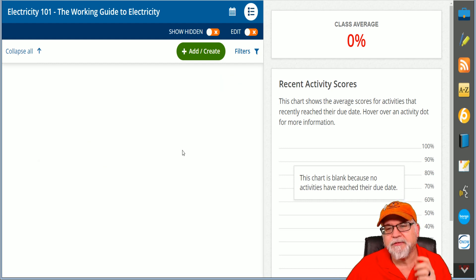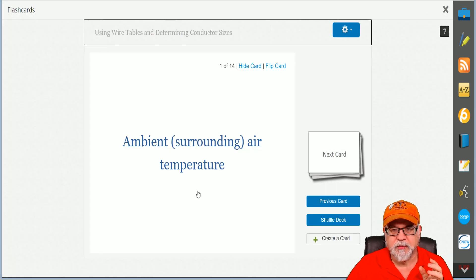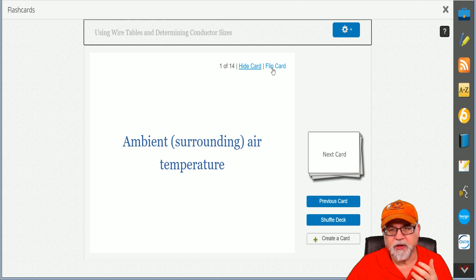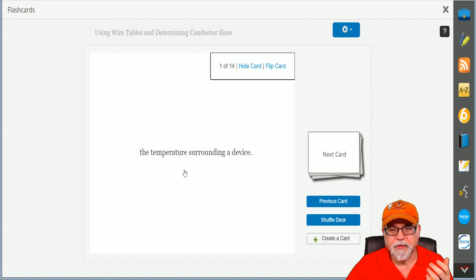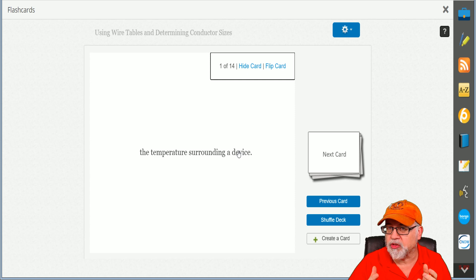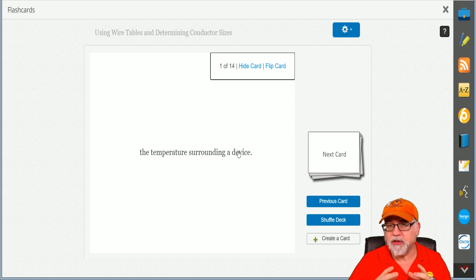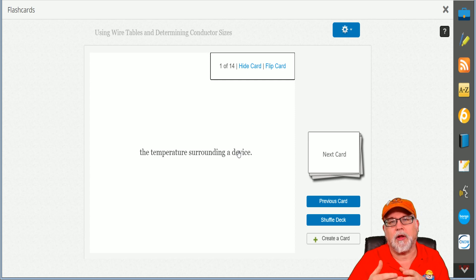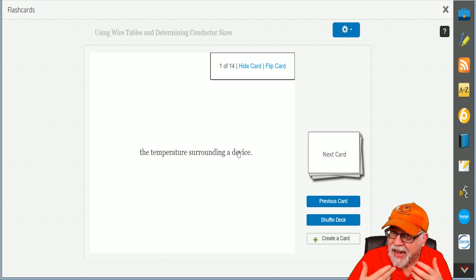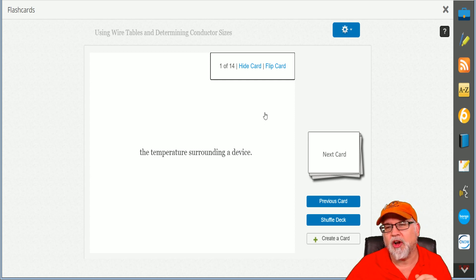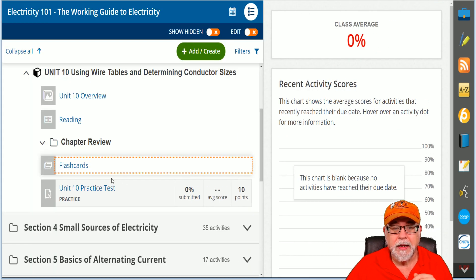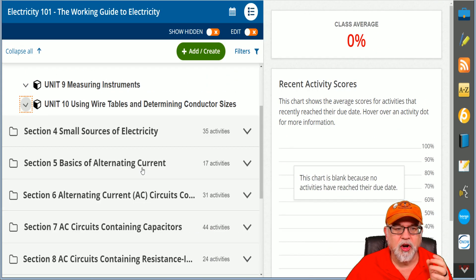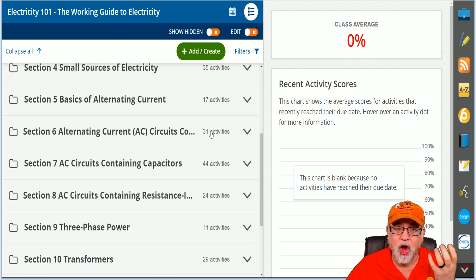There's your reading material, there's your practical exams, it's going to really test your knowledge. You even have flashcards in here. This is pretty neat: Ambient, surrounding air temperature. Flip the card: the temperature surrounding the device, that's the ambient temperature. Ambient temperatures in a raceway is the annular space inside a raceway that those conductors are installed in, and it can affect the ampacity of that conductor. You're going to learn all of that in this program.